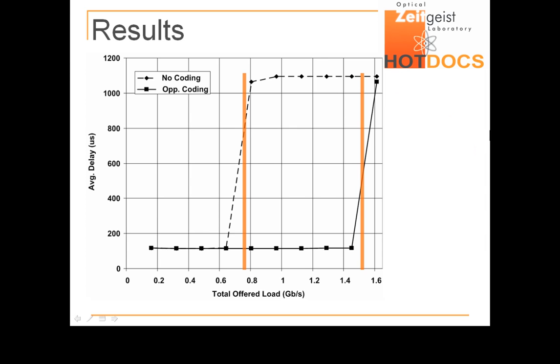Over here. The use of coding allows the average delay to remain close to the downstream propagation delay across the EPON, around 100 microseconds, even when the maximum capacity of the EPON is exceeded.